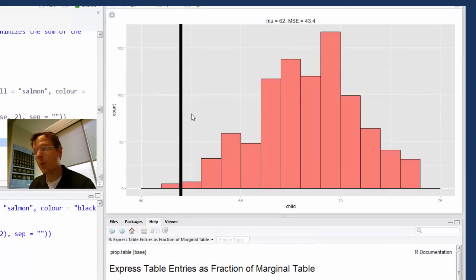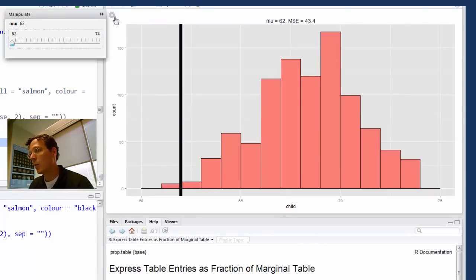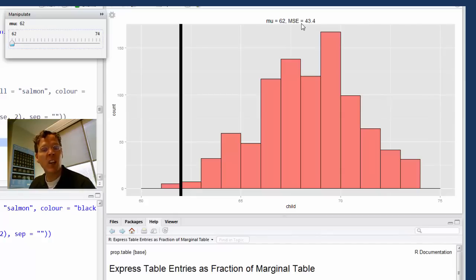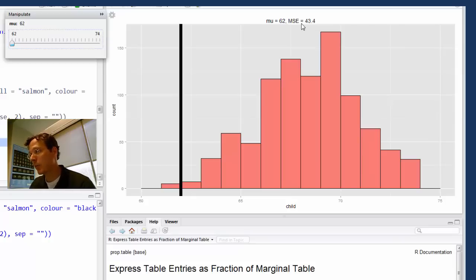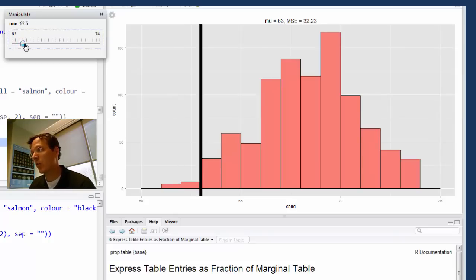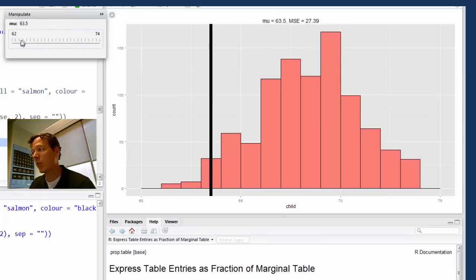There it is. Now because we're using manipulate, I can move my slider around. What I have up here is the value of mu and the mean squared error — that is, the sum of the squared distances between the observed data points and that particular value of mu. Since I've added up n things, I might want the average value instead of the sum, so I divided by n to get a mean squared error. I can move it around and notice that as I get toward the center of the histogram, the mean squared error goes down.